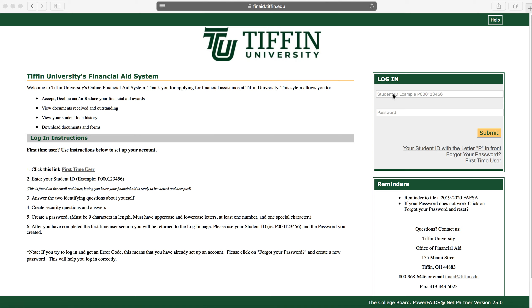This video is going to show you how to accept your financial aid. You'll start by entering your PID. This number is found in the email that was sent to you, letting you know that your financial aid award was ready to be reviewed.